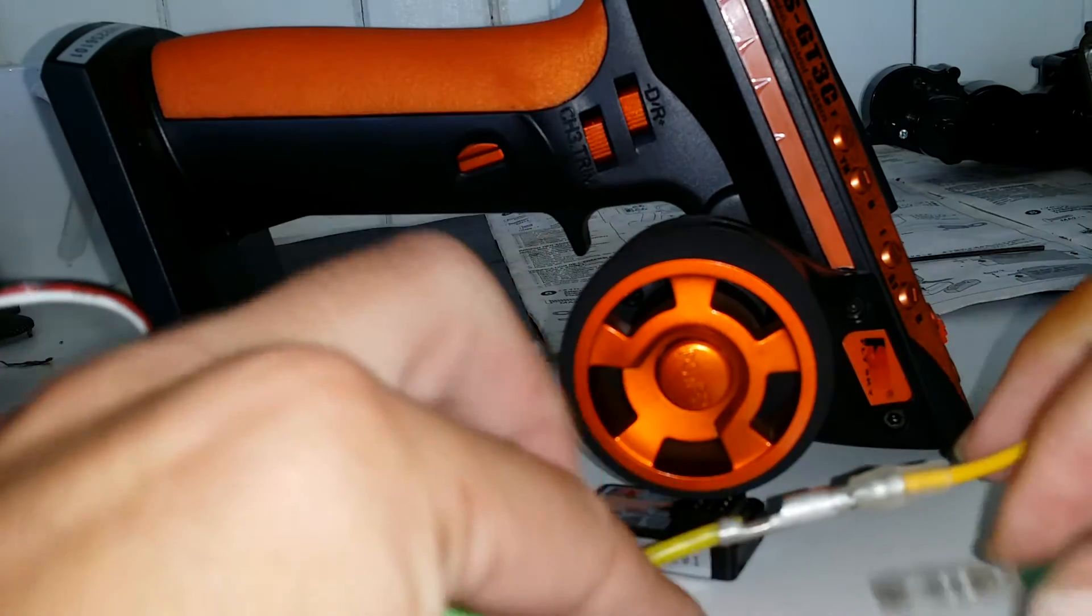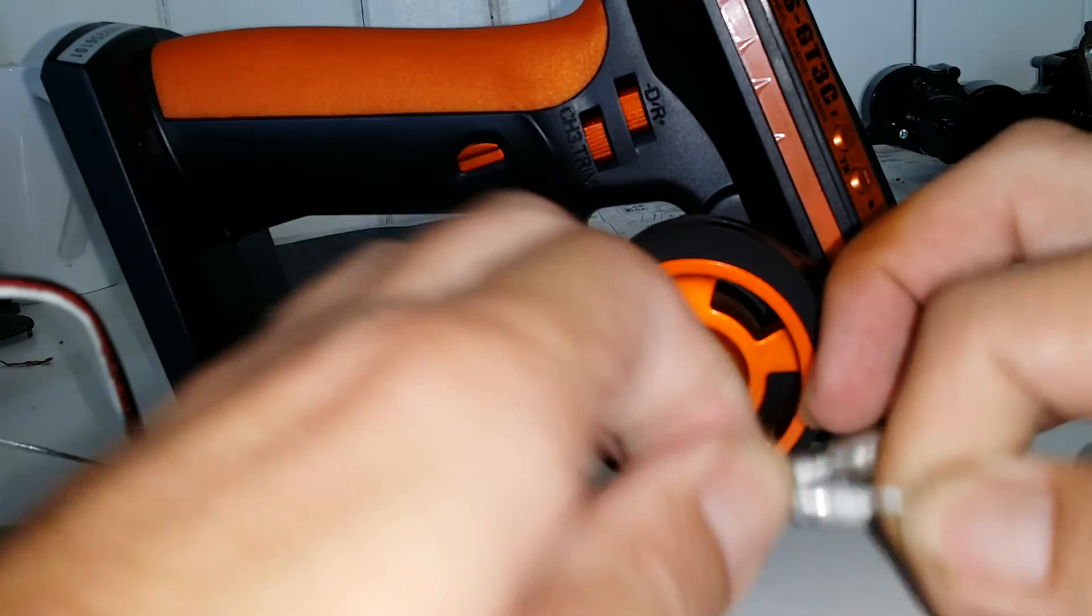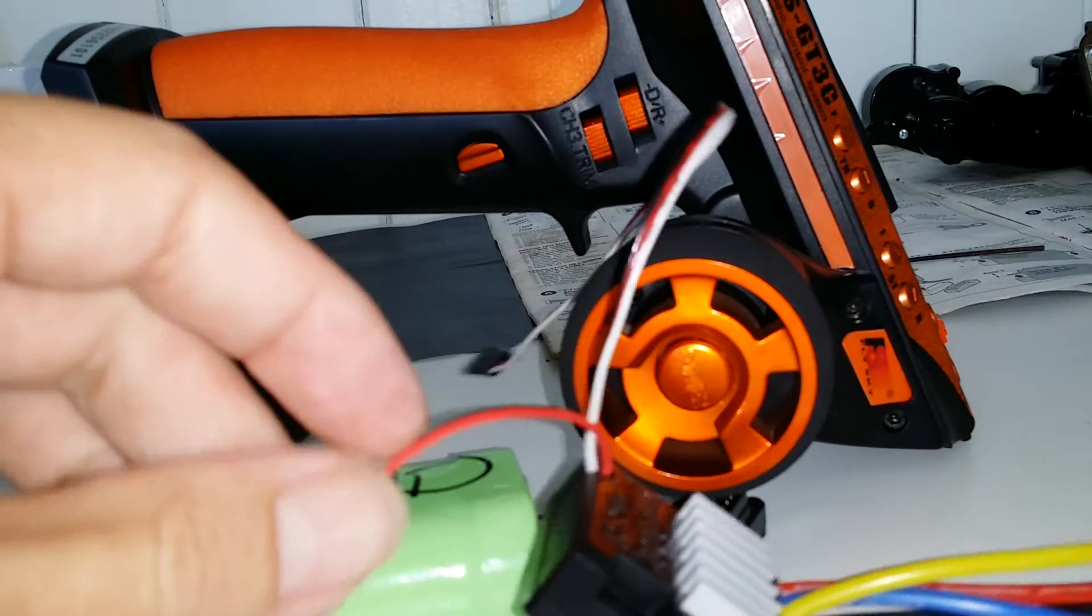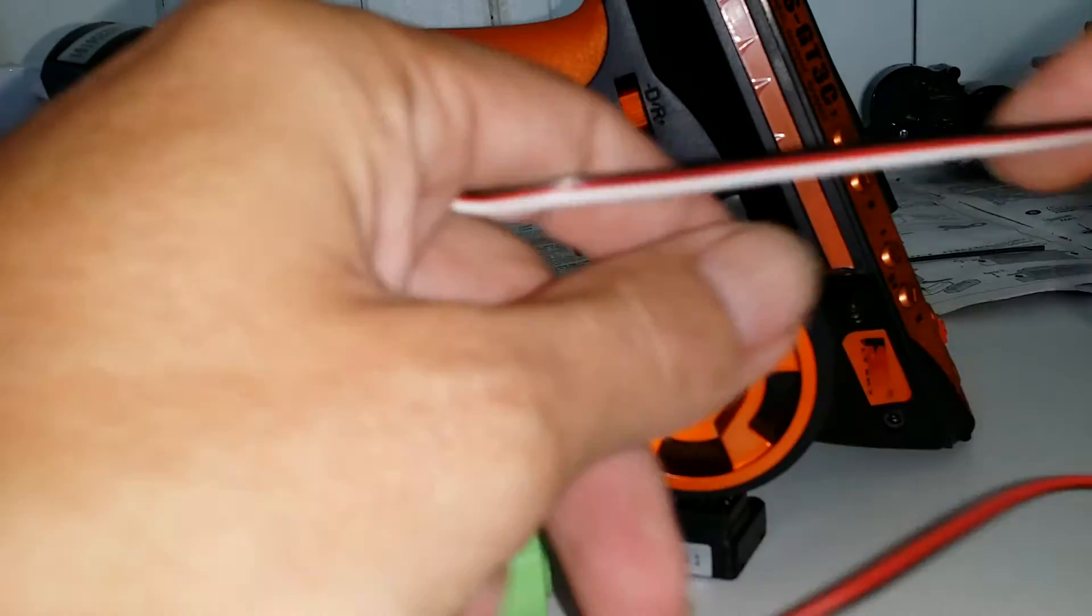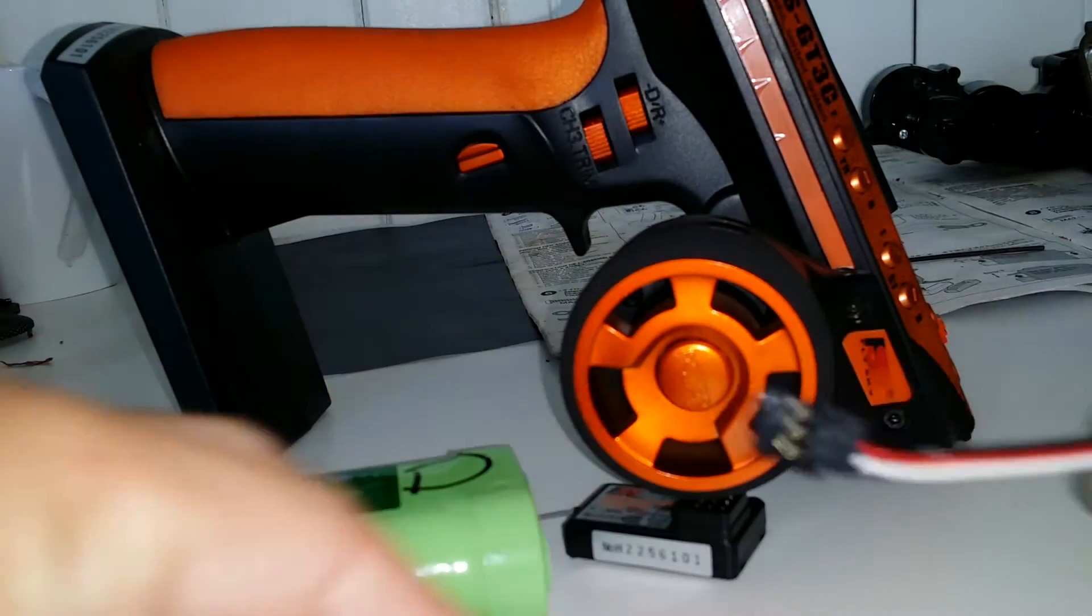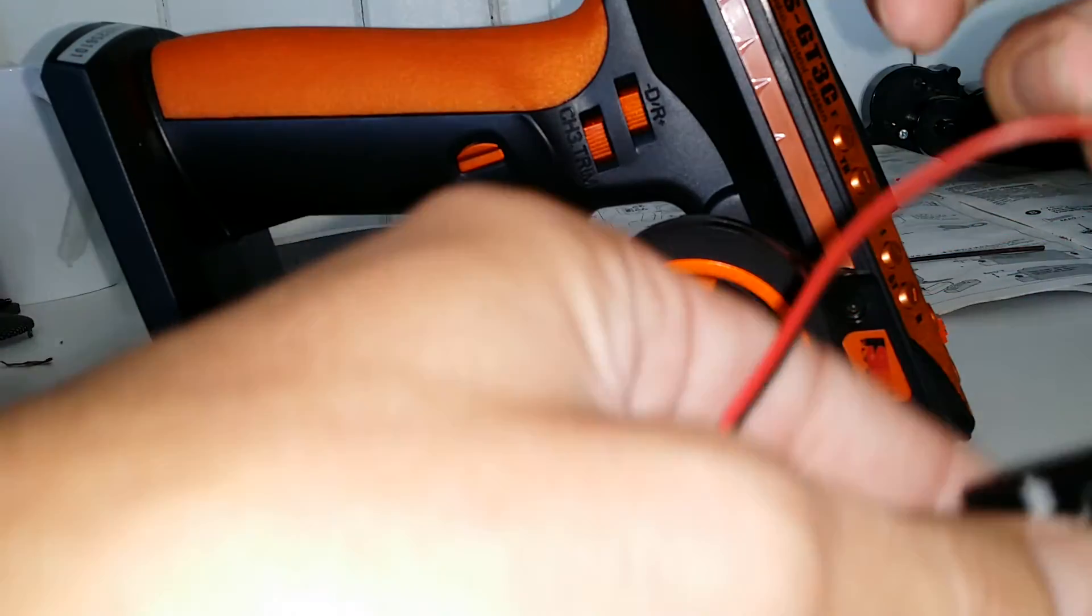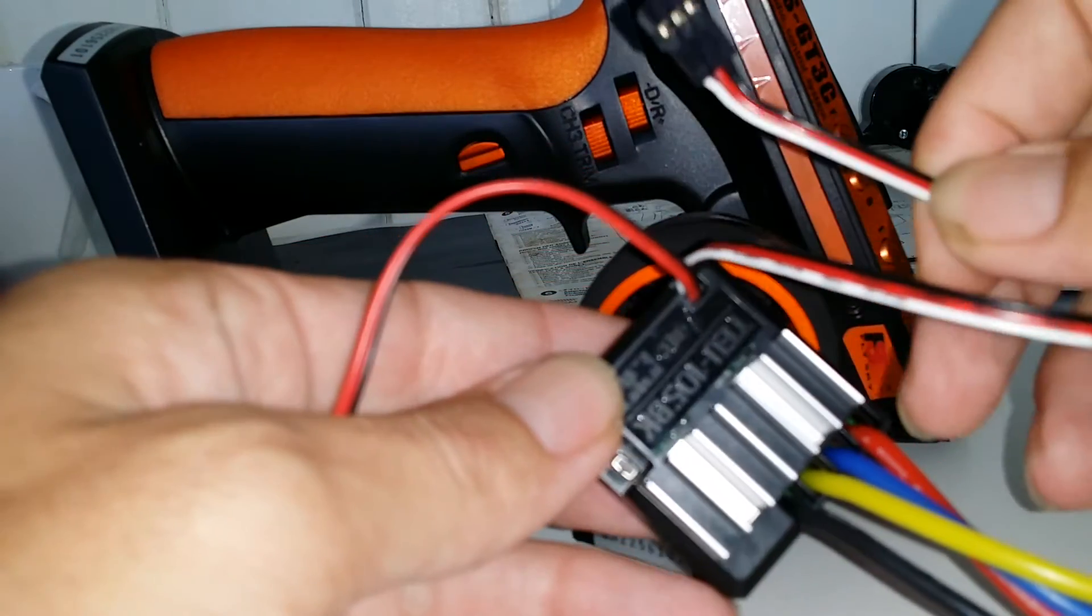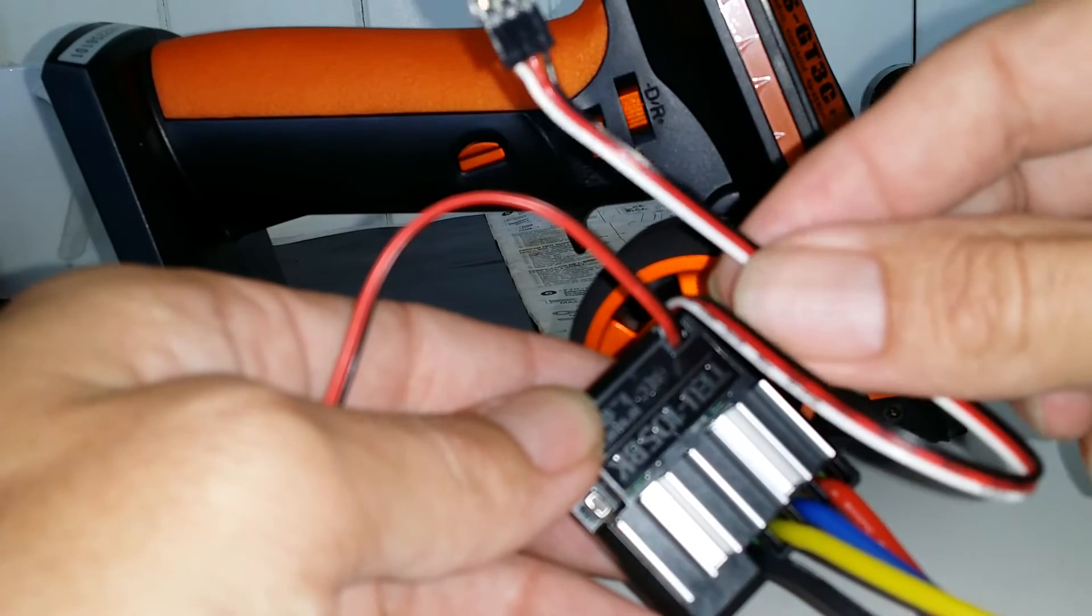The motor just plugs in, like so. Alright, now this lead here off your ESC that supplies power to your receiver.